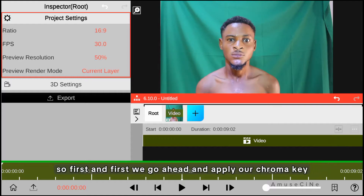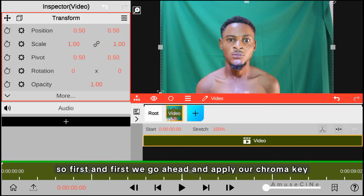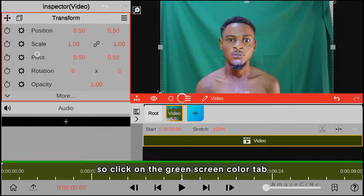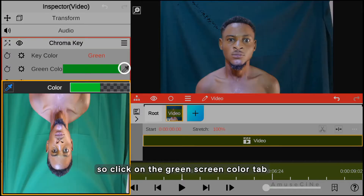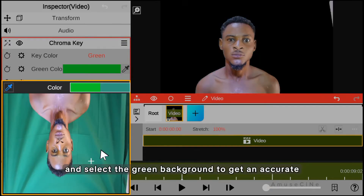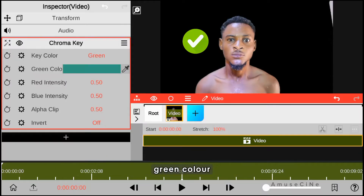First things first, we go ahead and apply our chroma key. Click on the green screen color tab and select the green background to get an accurate green color.